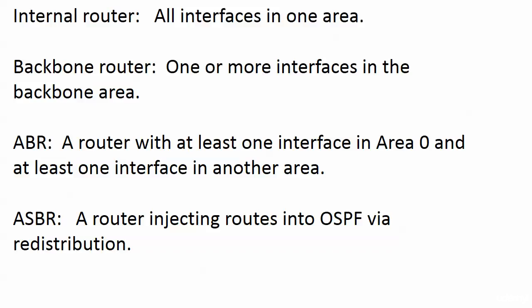Now the ABR, you really want to watch this one, it's a router with at least one interface in area zero and at least one interface in another area. So that's where the area border router comes from. It's got to have a connection, physical or logical, to area zero.